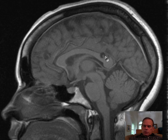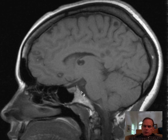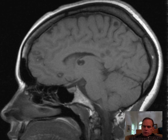Here you can see the one we were talking about — I thought it was in the splenium, but actually it's the posterior body. This bone is the clivus. This level here is the big hole, also known as the foramen magnum.